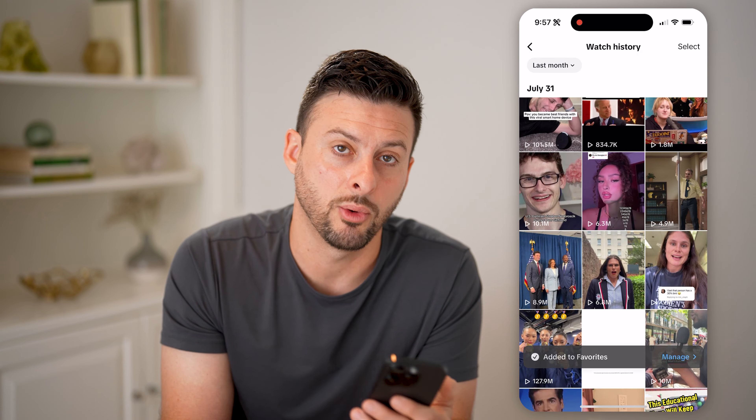Then scroll down a bit and choose Activity Center. This shows you all of your activity, including your watch history. Under Screen Time you'll see Watch History. Go to that and it shows every single video you've watched today. You can also filter by date.